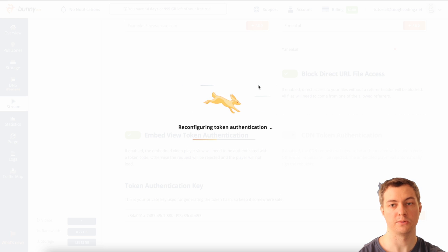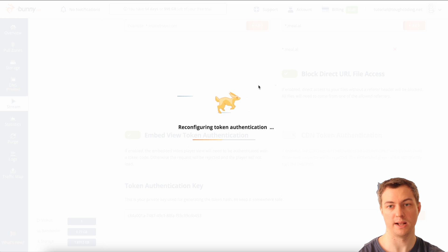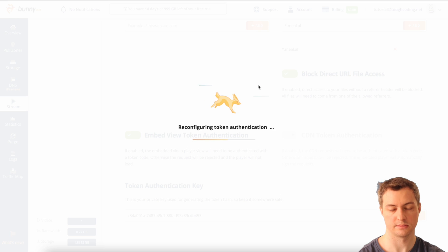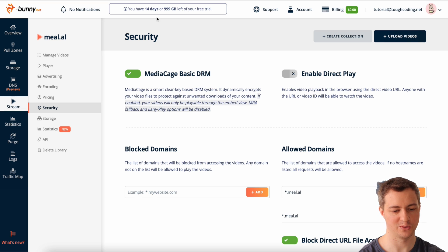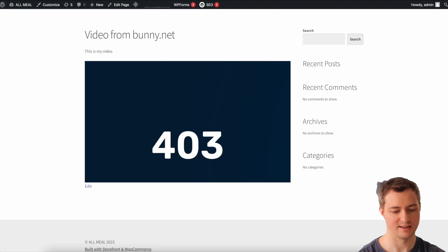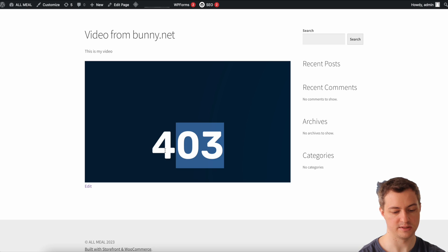So now without a token no one can play the video. And you can check this by going to the website, you will see there is a code 403 which means not authorized.